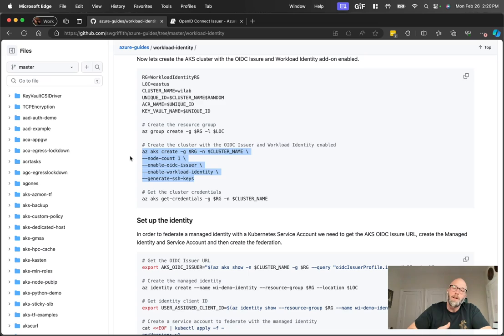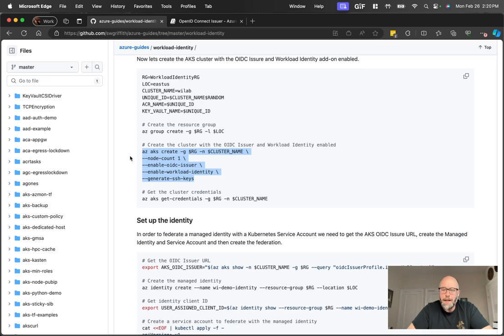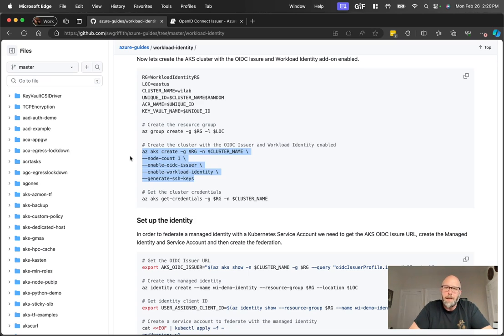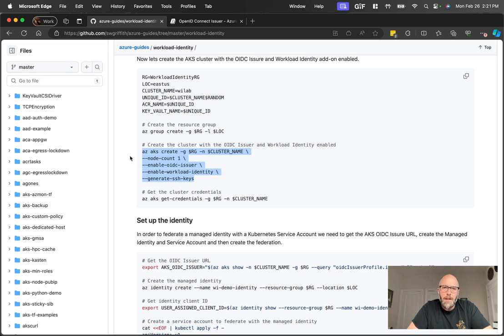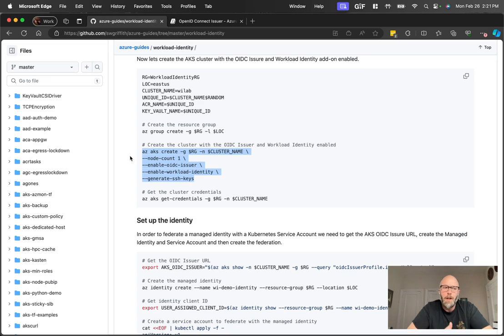You would call the Microsoft authentication library from your application, MSAL would then call that instance metadata service, retrieve the token, and you're good to go. That worked well, but it was a little bit hacky. It kind of leveraged architecture that wasn't really intended for Kubernetes, wasn't really intended for pods. So the purpose of workload identity was to help address some of those things. And it did it twofold.